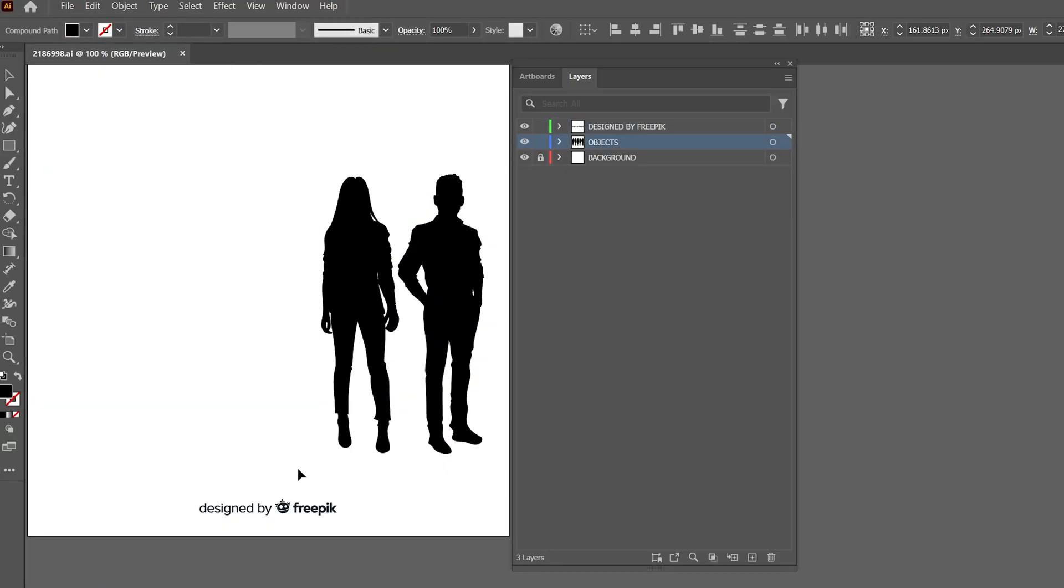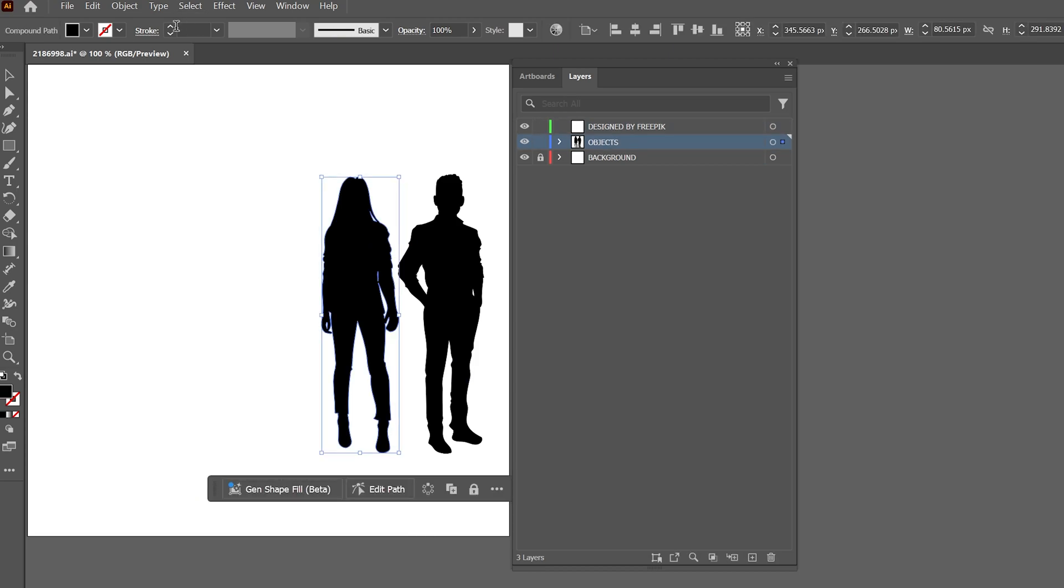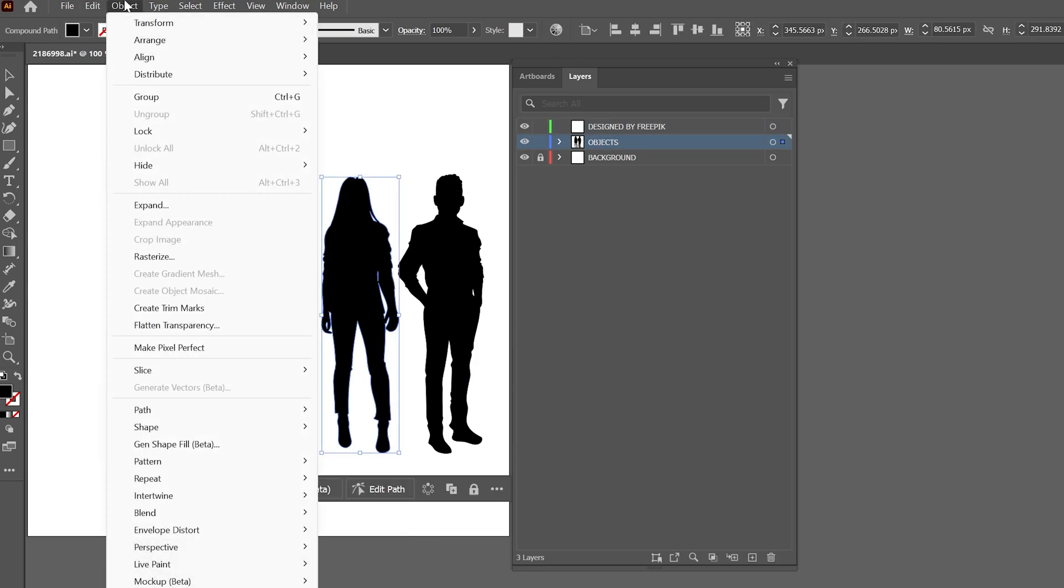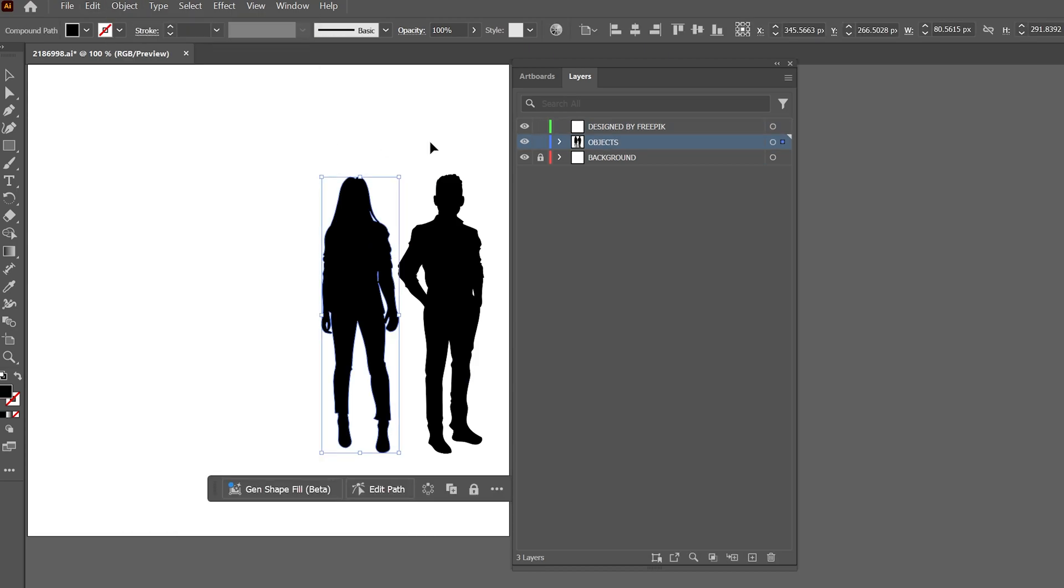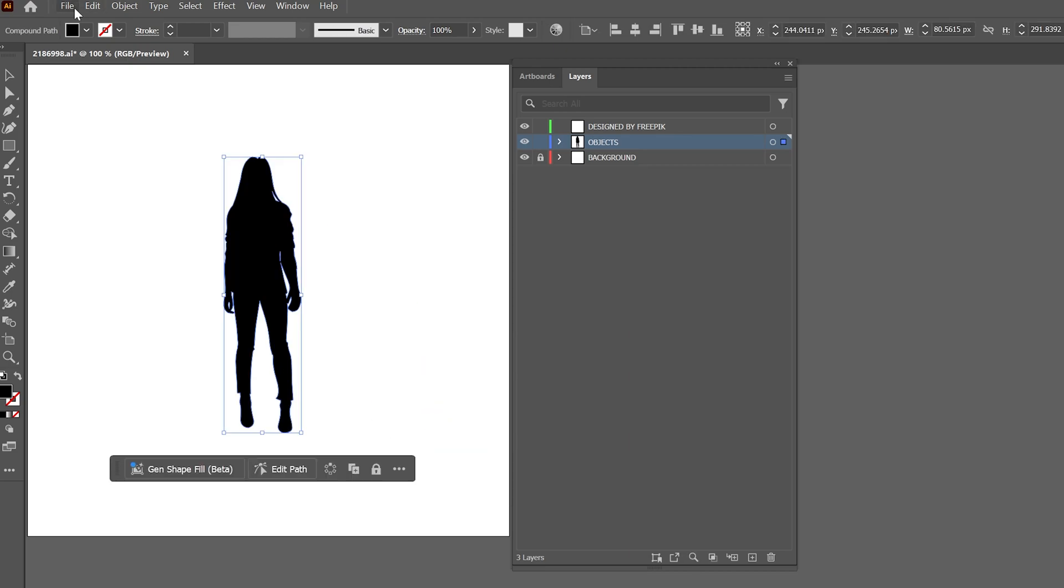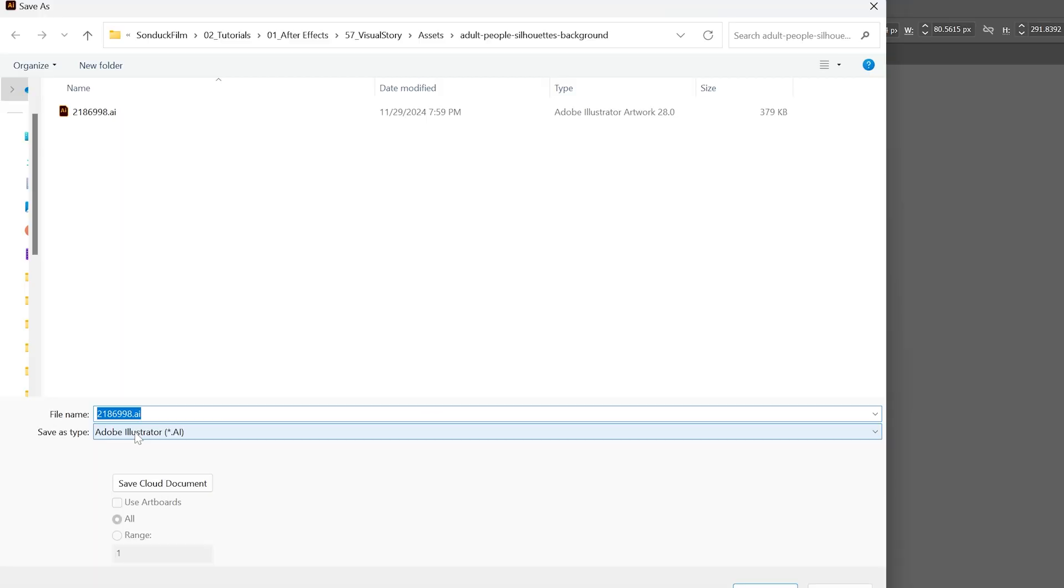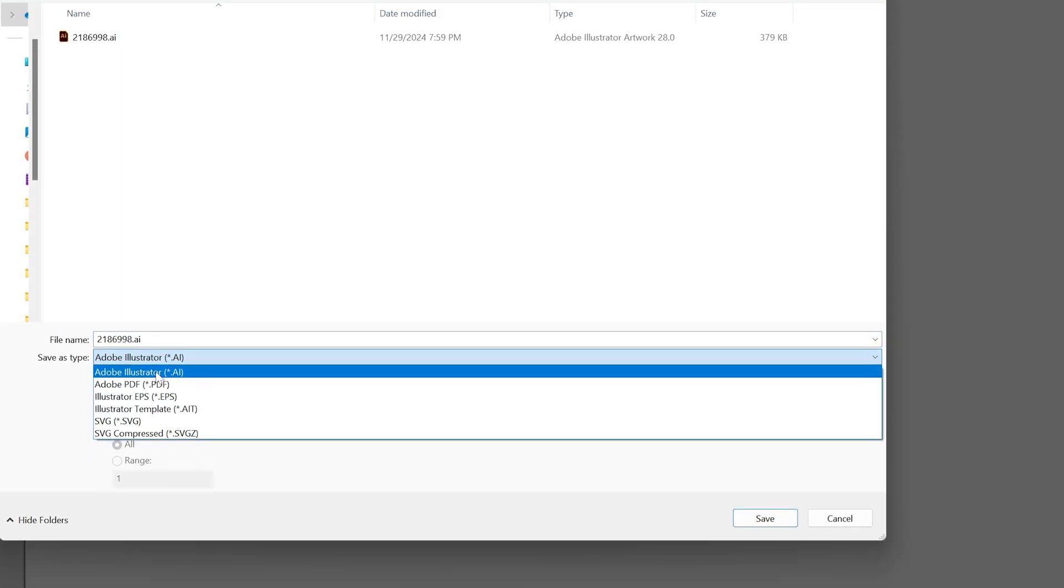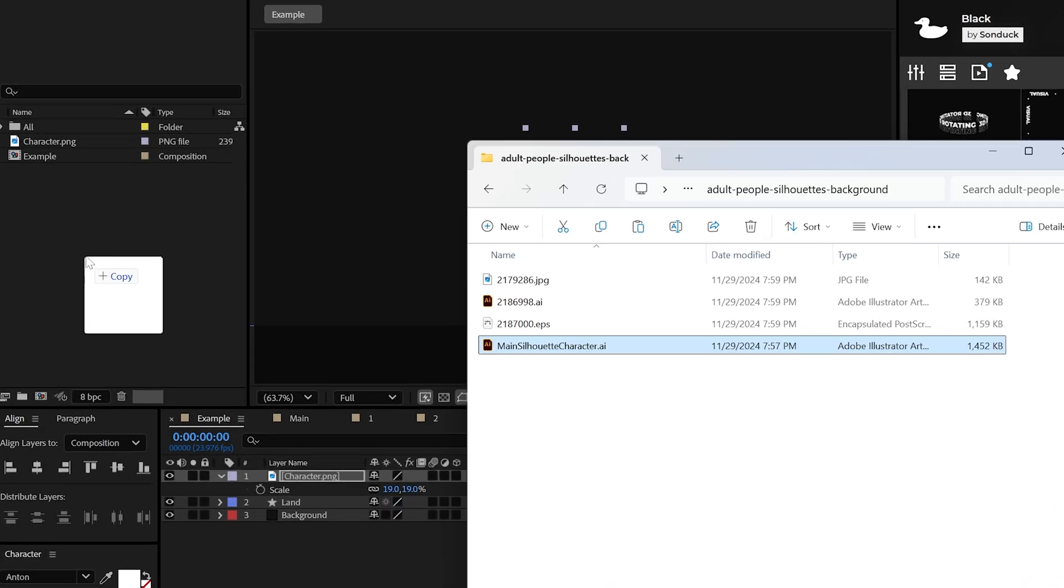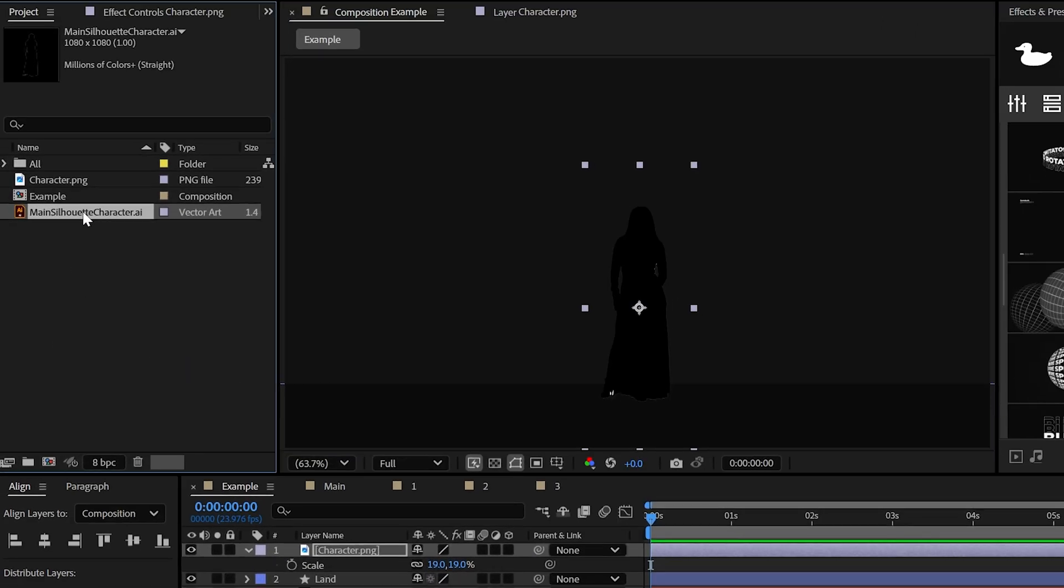All you need to do in Illustrator is delete the objects that you don't want, but you might need to ungroup the objects as the layers might be stuck together. But when you're done, go ahead and save it, and this will allow you to import in After Effects as a vector footage file.